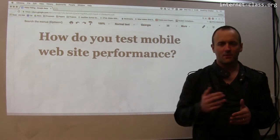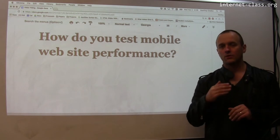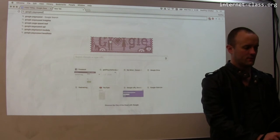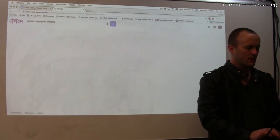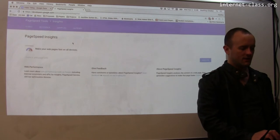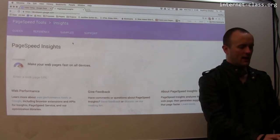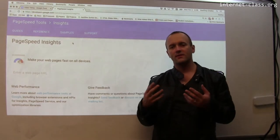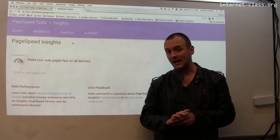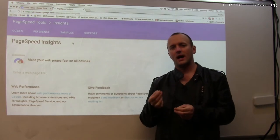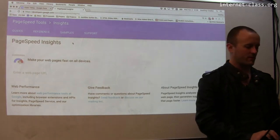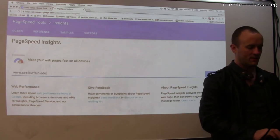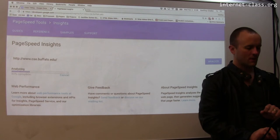One of my favorite tools that I'm going to demo right here is something called Google PageSpeed Insights. This is a website you can visit that allows you to enter a page URL, and then it will run a series of tests on that page and give you information about how effective that page is on mobile. Since I've been picking on the department website, we're going to look at www.csu.buffalo.edu and click Analyze.